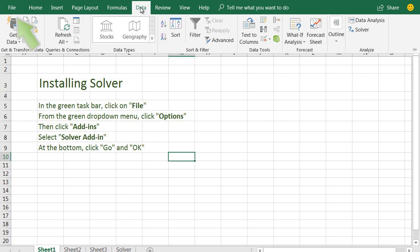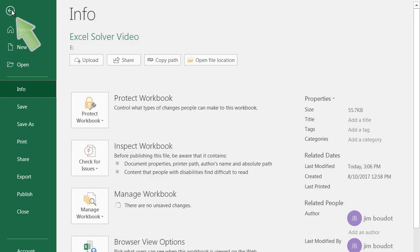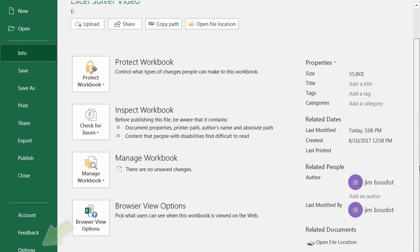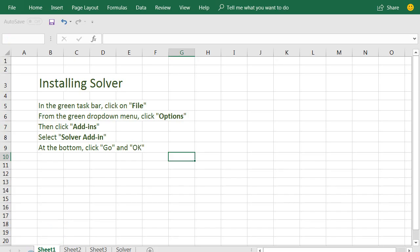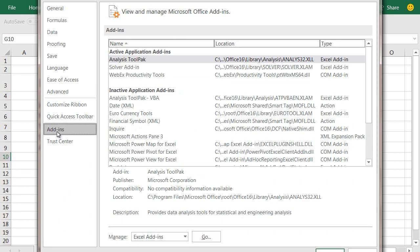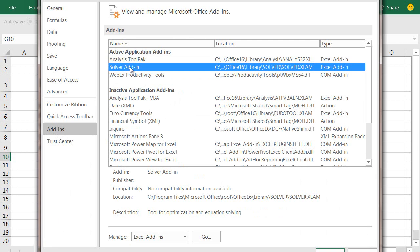First, click the File tab. Then find Options at the bottom. Click Add-ins. Click Solver Add-in. Then click Go and OK. That should install Solver.